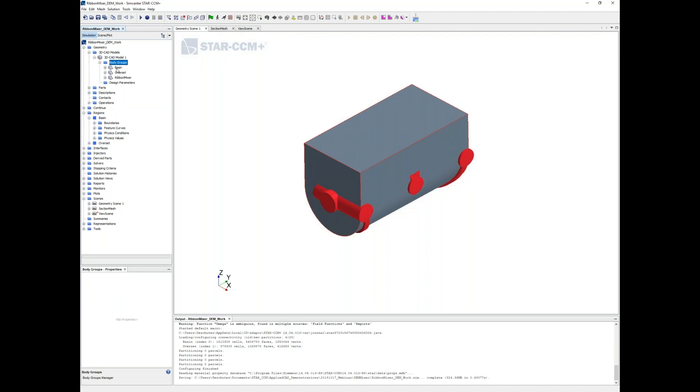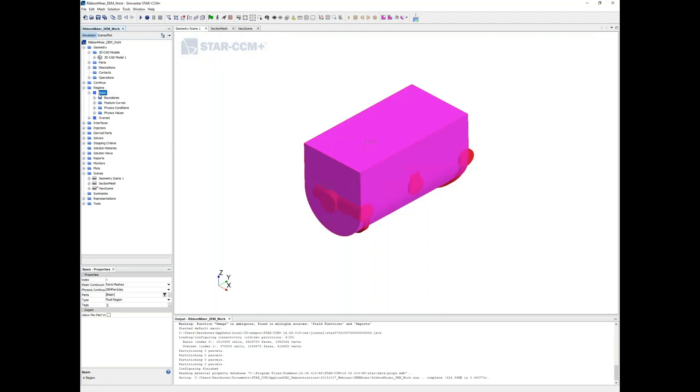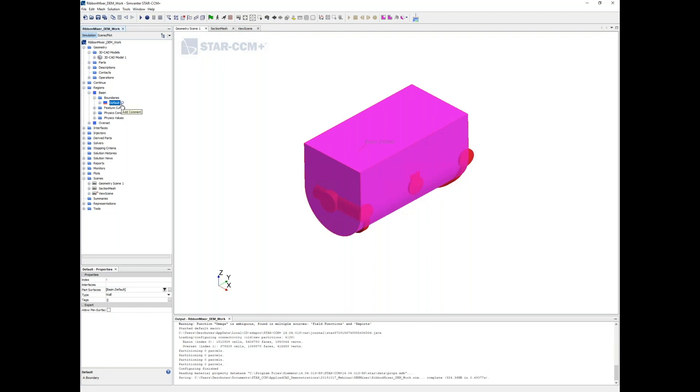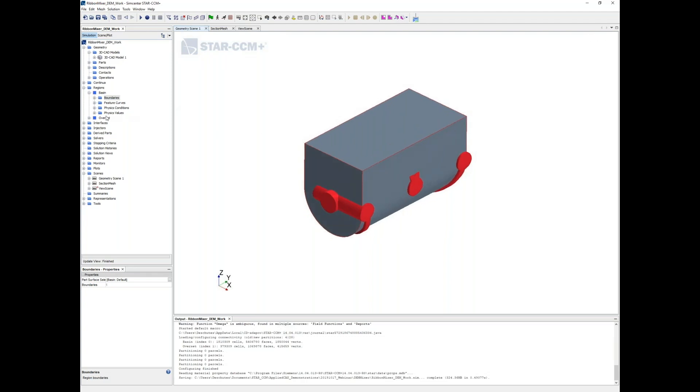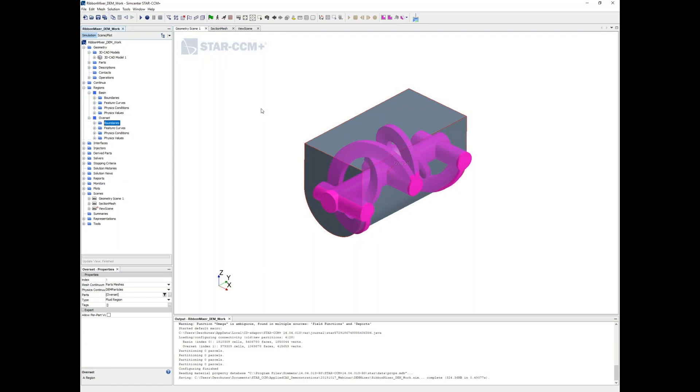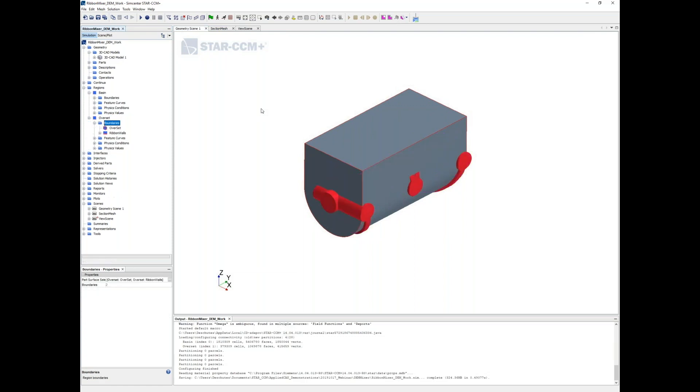The CAD model for this was fully created within the STAR-CCM+ CAD system. You've got basin and overset mesh elements up here. We've defined that into two separate regions: the main basin, which just has one surface - the walls of this half-circle trough type shape - and then we've got our overset region here.